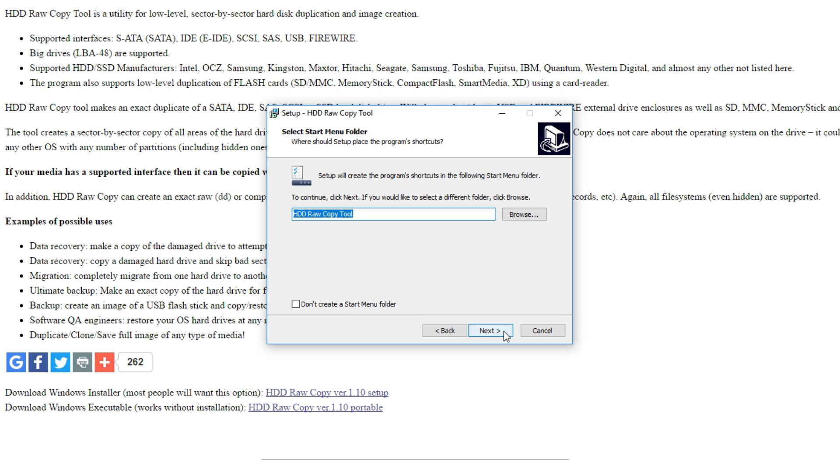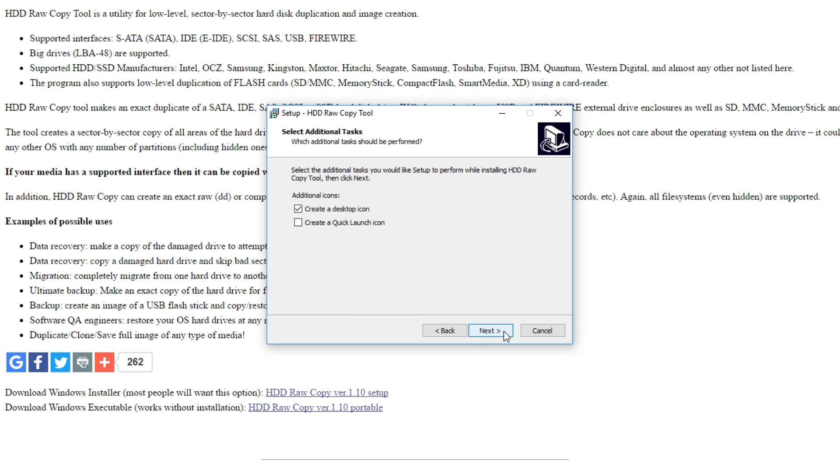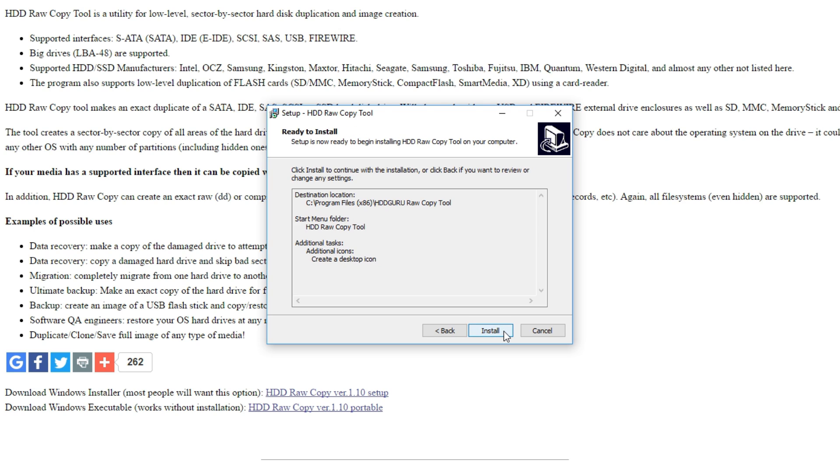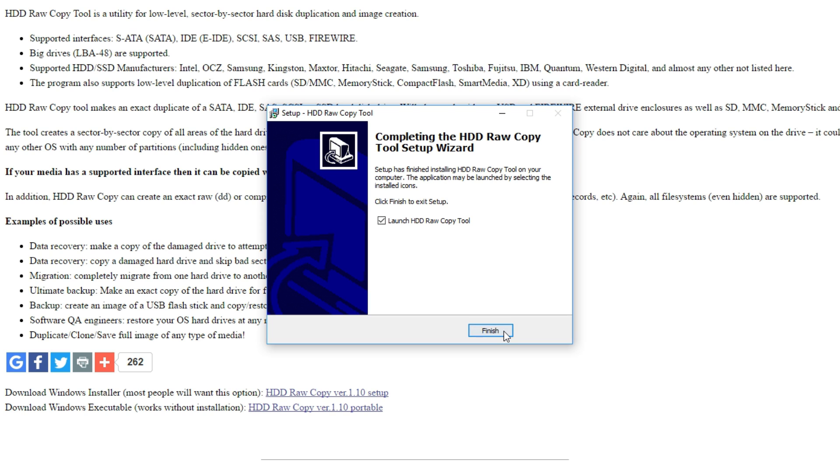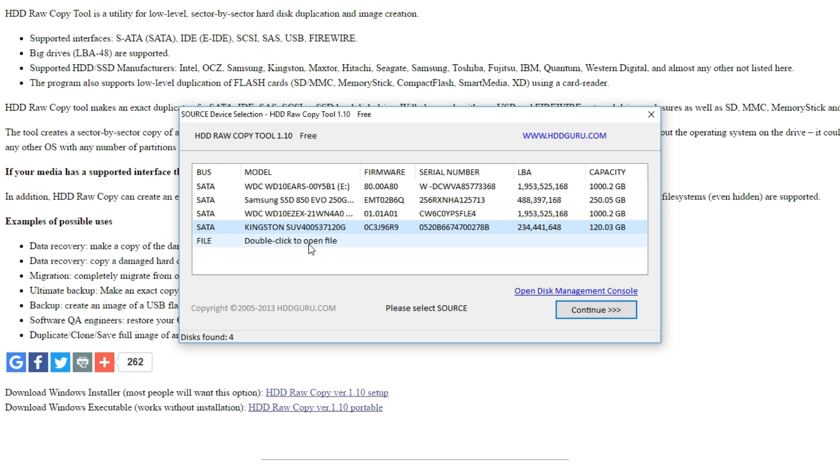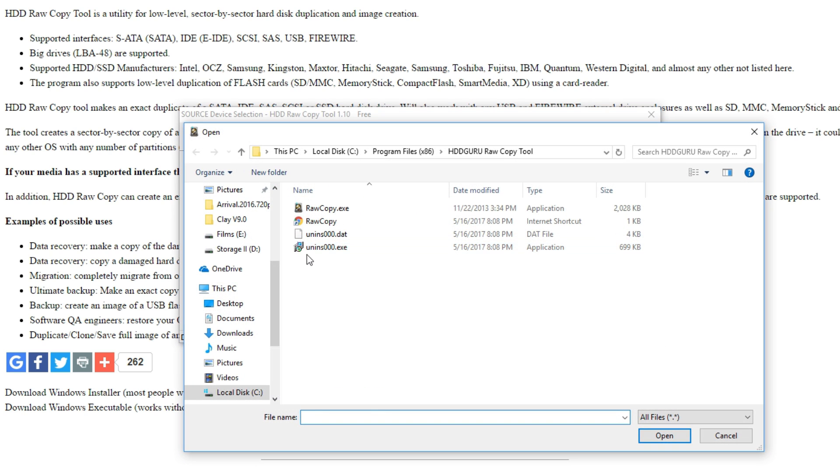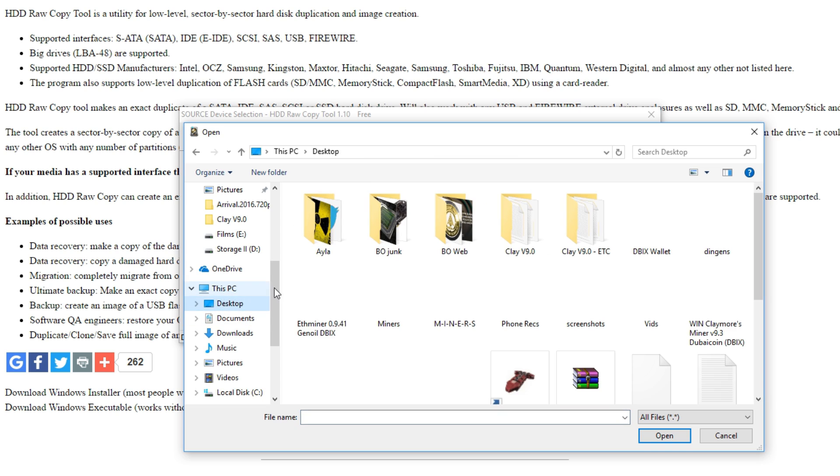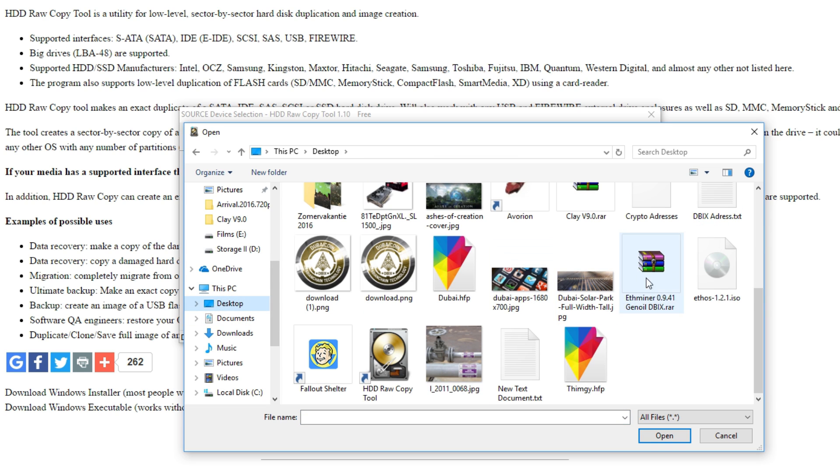Just keep pressing next and select which location you want it, and after installation you can just open it up and you'll see on the bottom over here double click to open file. This is where you need to open up the FOS file. Just double click it, go to your FOS file, select it, and hit open.